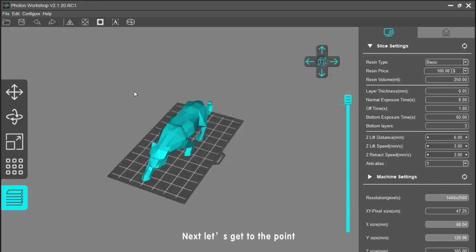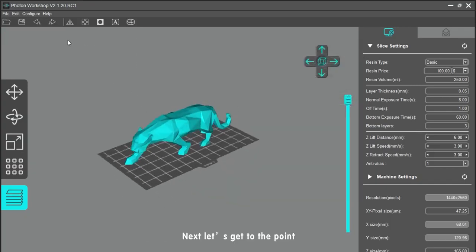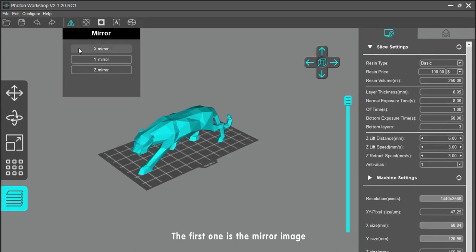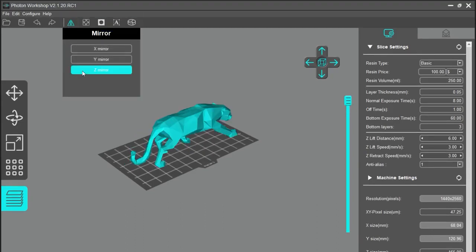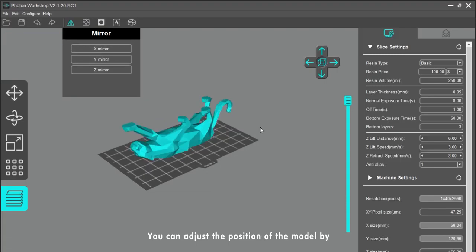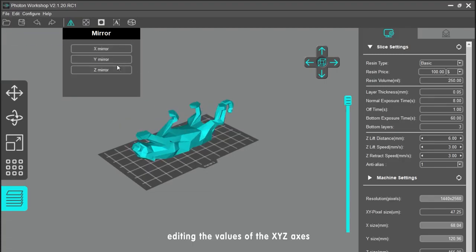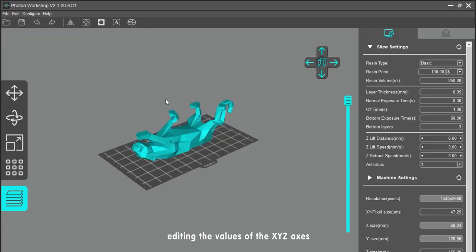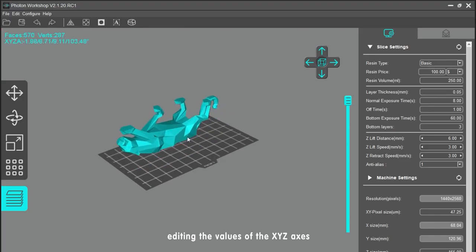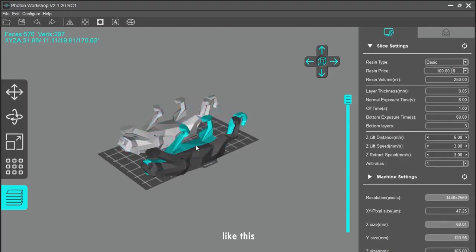Now let's get to the point. Here are five buttons. The first one is the mirror image. You can adjust the position of the model by editing the values of the X, Y, and Z axis.